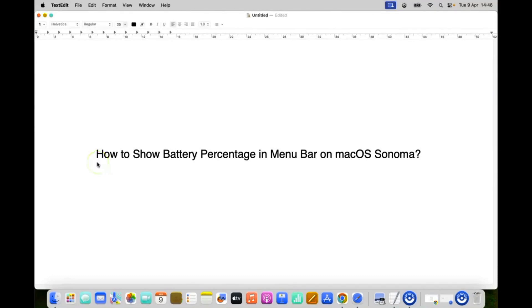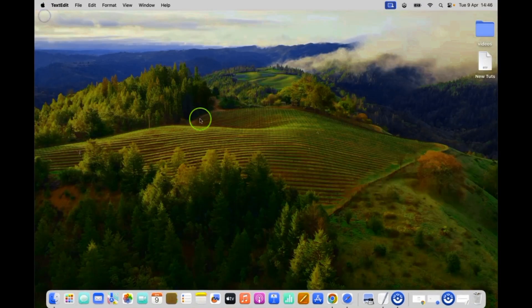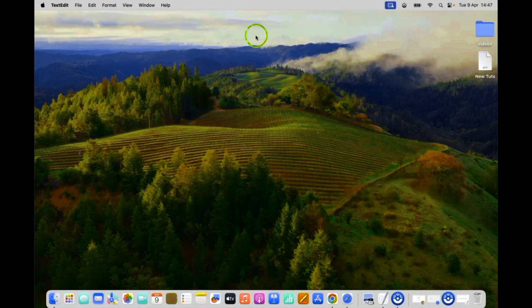Hi guys, in this video I will show you how to show battery percentage in menu bar on macOS Sonoma. So let us start. Let me minimize this file first.